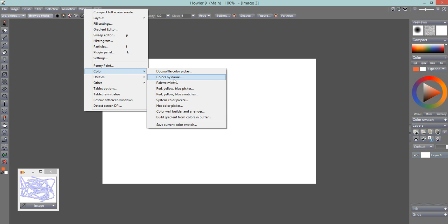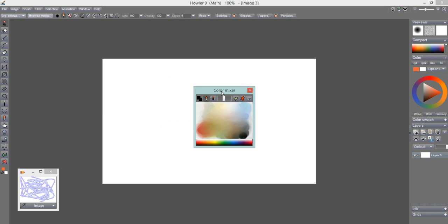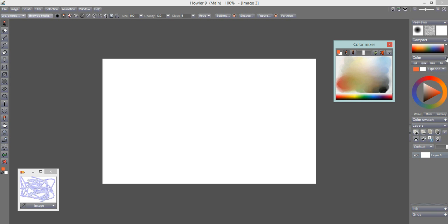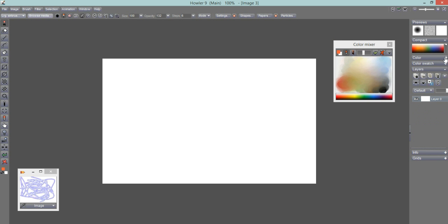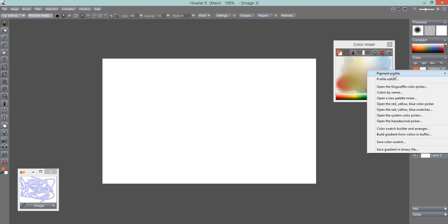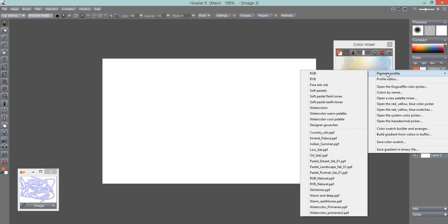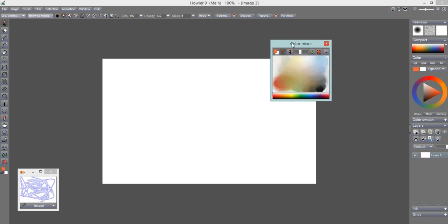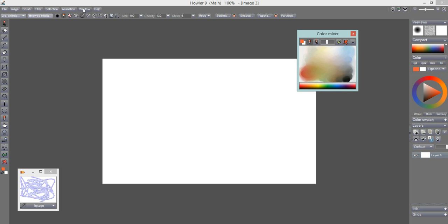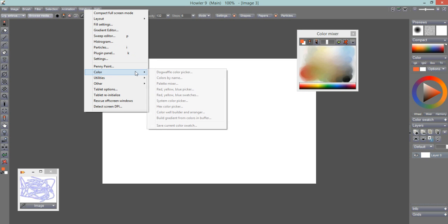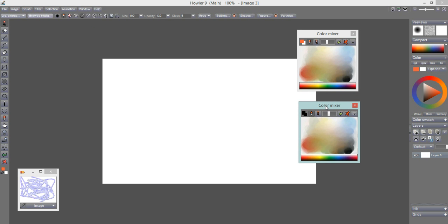Next is the Palette Mixer. Many of these tools can also be found under the Color menu options. You can open the color mixer and even have a few of those open at the same time. The reason it's called the mixer is that you can not only pick colors that are already there, you can also mix them. There's a little paintbrush to start mixing the colors, so you're actually painting in here and blending them.